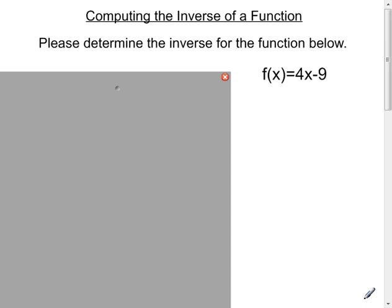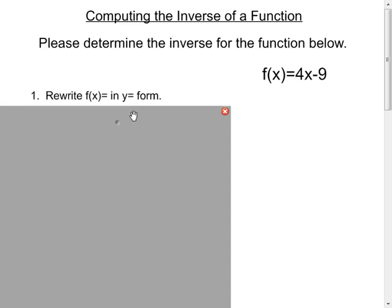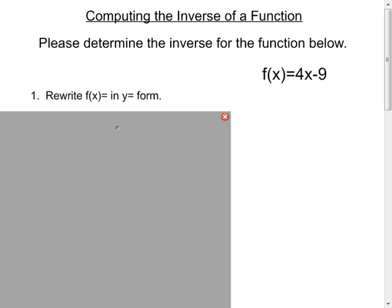A very common question in units that deal with functions is to talk about their inverses. A very straightforward question is: given a function, please determine the inverse for the function, which is what we're being asked to do here. It's a very straightforward set of steps — very algebra-based. Step one is to rewrite f(x), g(x), or h(x), whatever you're given, in y-equals form. You need to write it so it says y equals instead of the function notation.